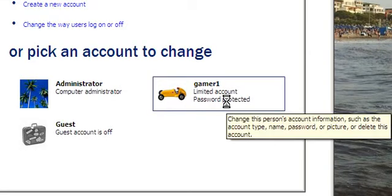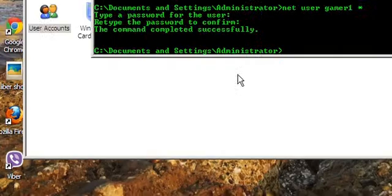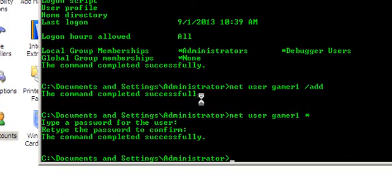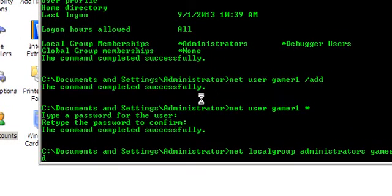If you want to change this account to a new system administrator account, you can type in there net localgroup administrators gamer1 /add. Your account now is a computer administrator.